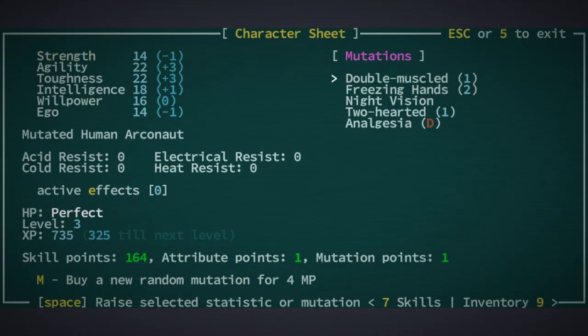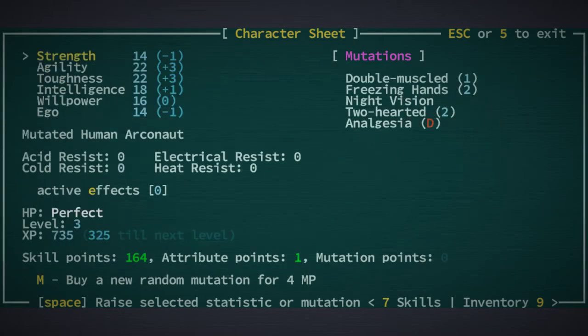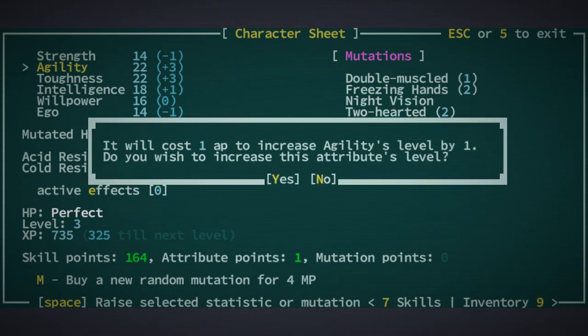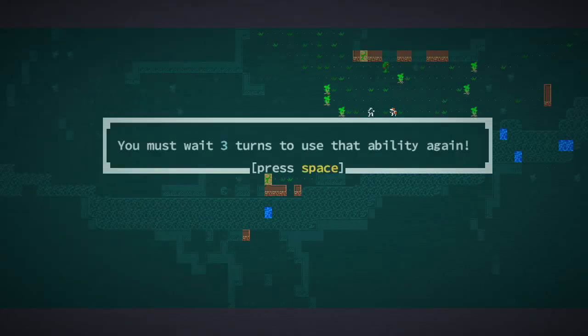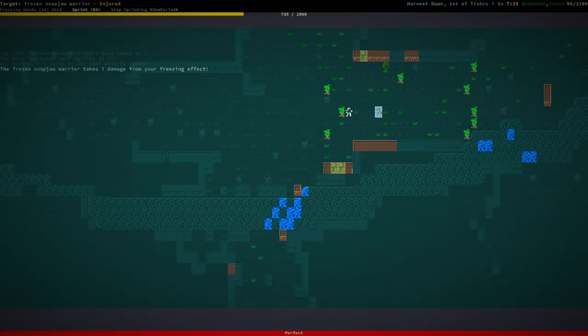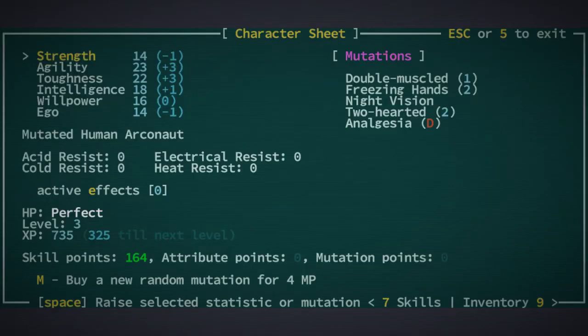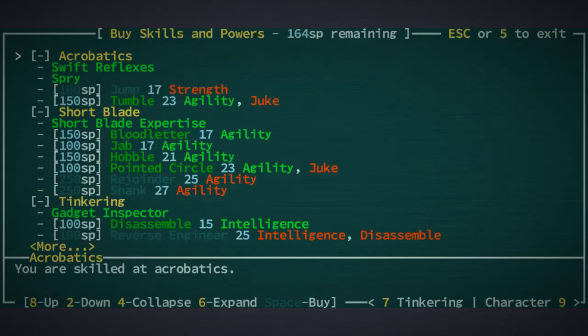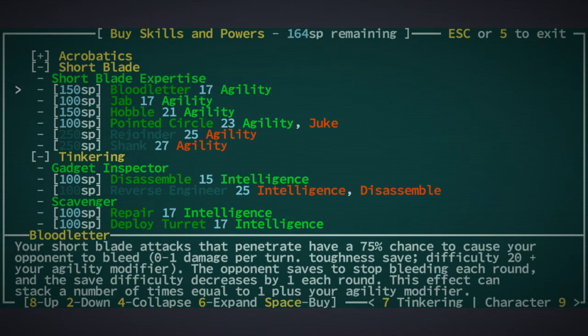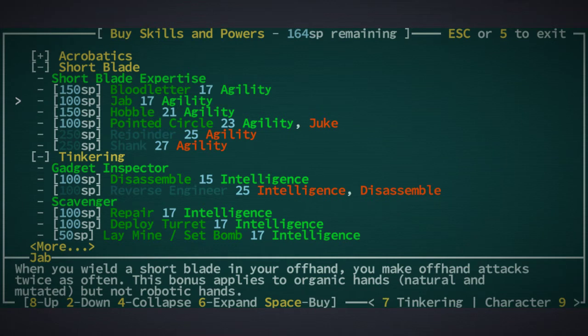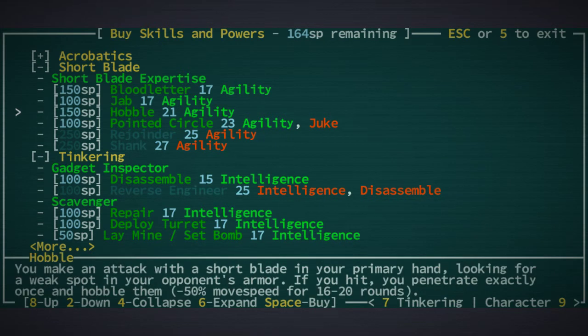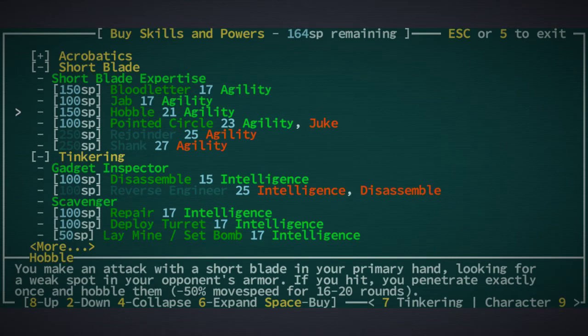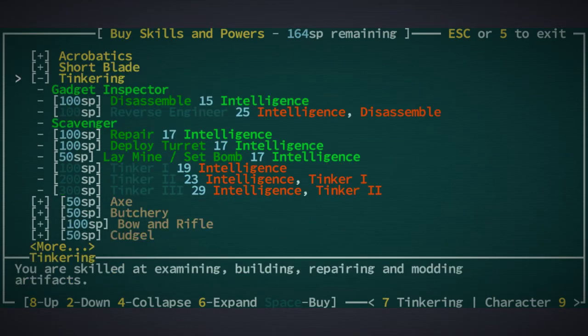I also did not increase my mutation, so let's do that again and let's increase our agility. Okay.